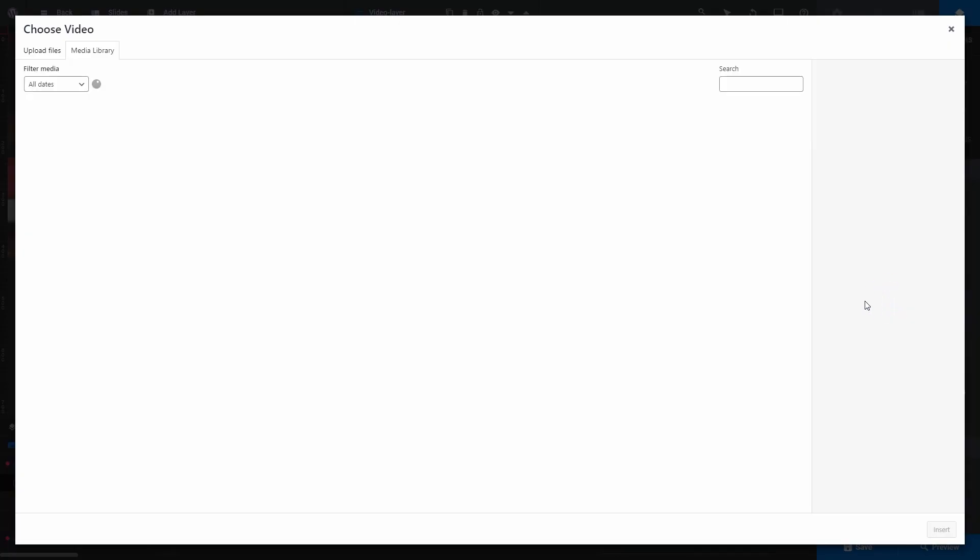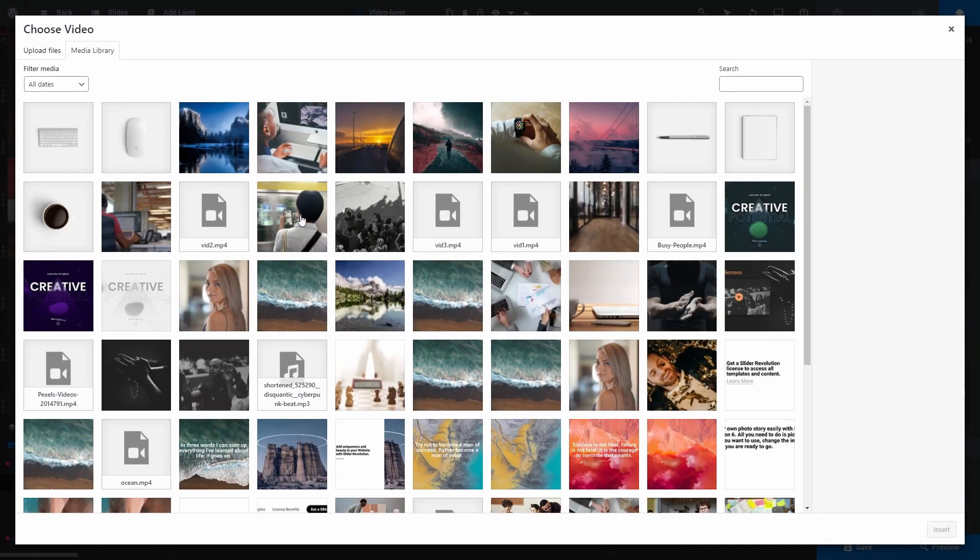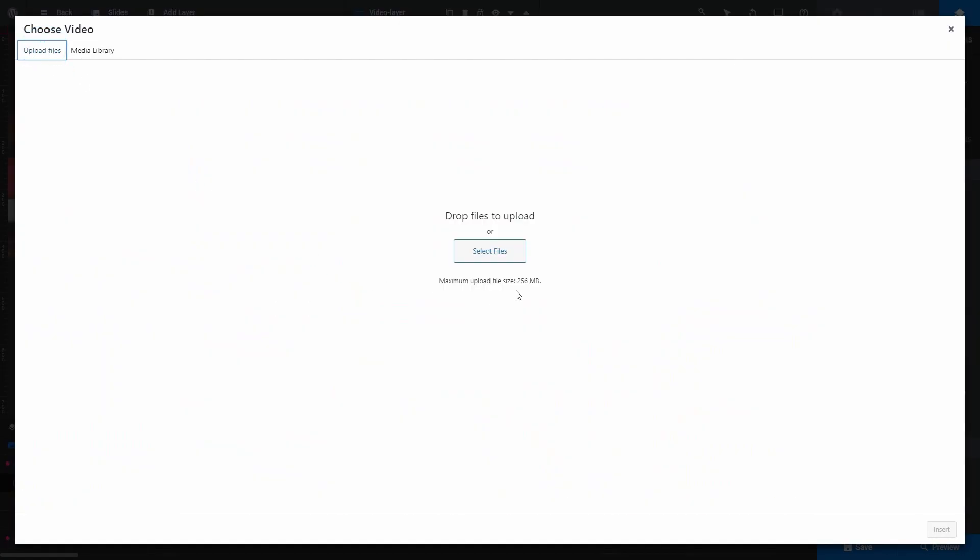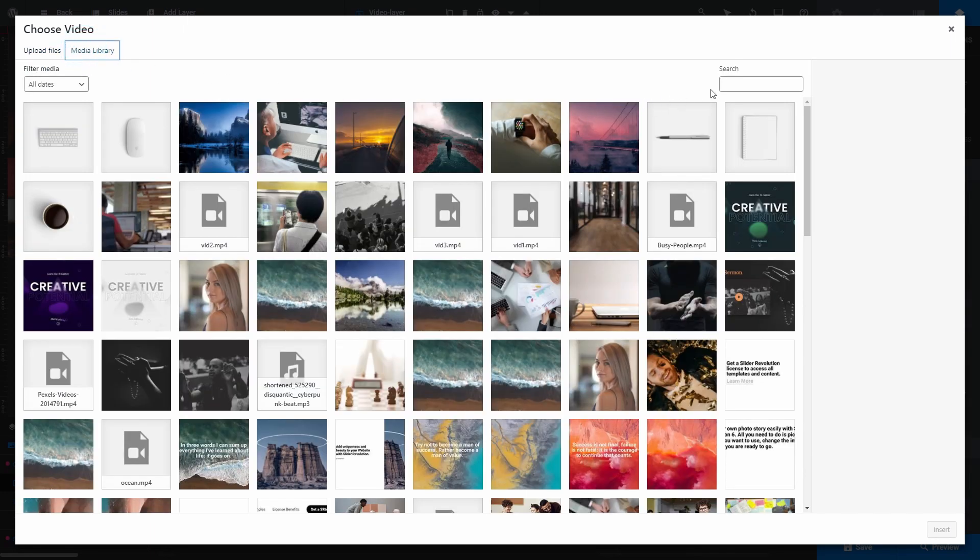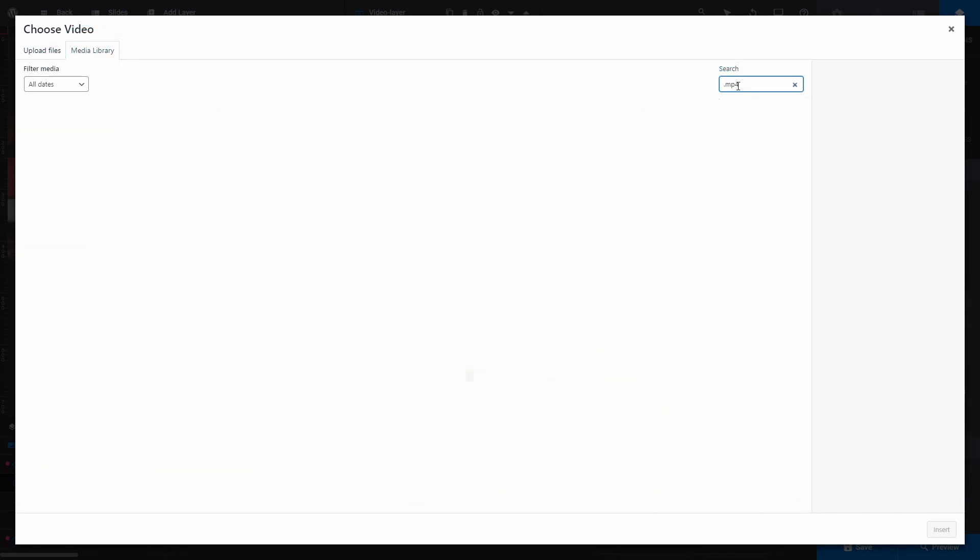If you choose media library, your WordPress media library will open. You can click upload files and select a video file from your own computer, or you can just use a video that you already have in your media library.